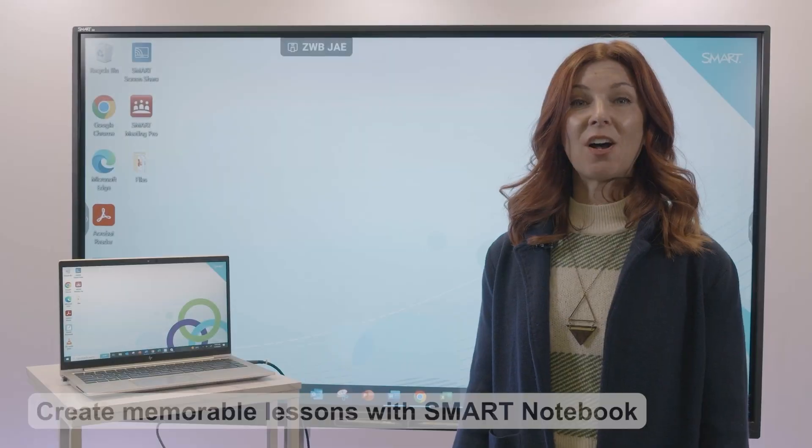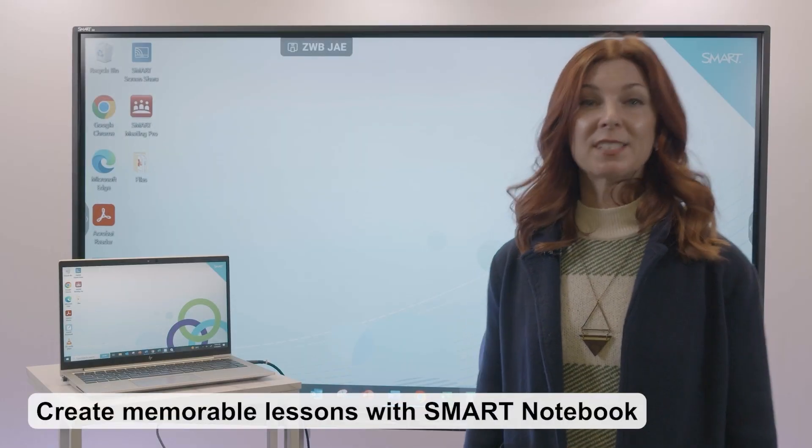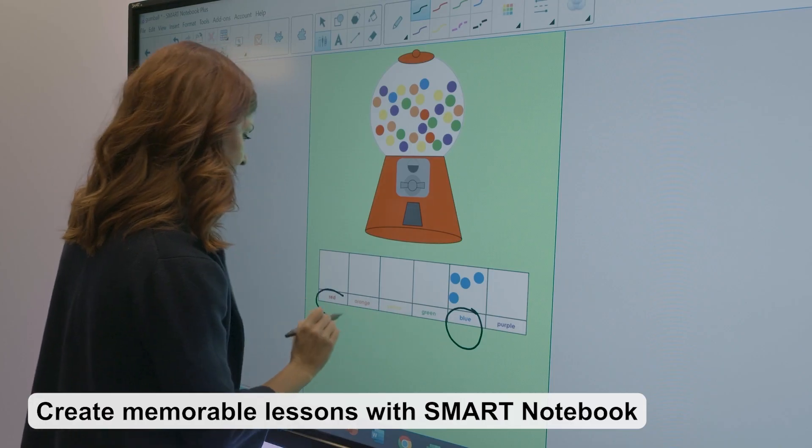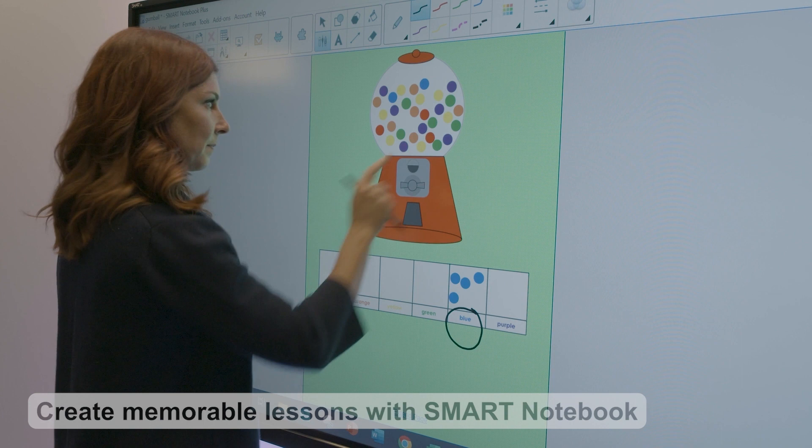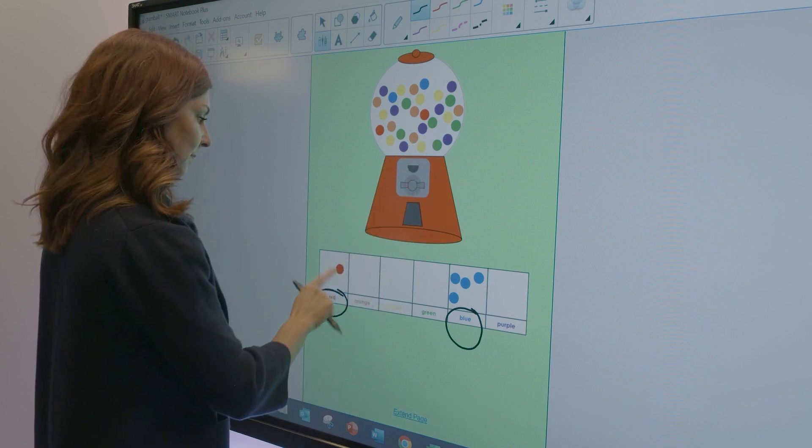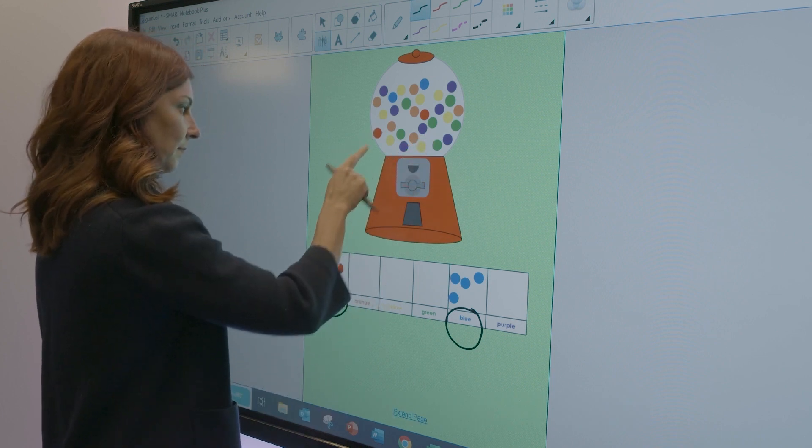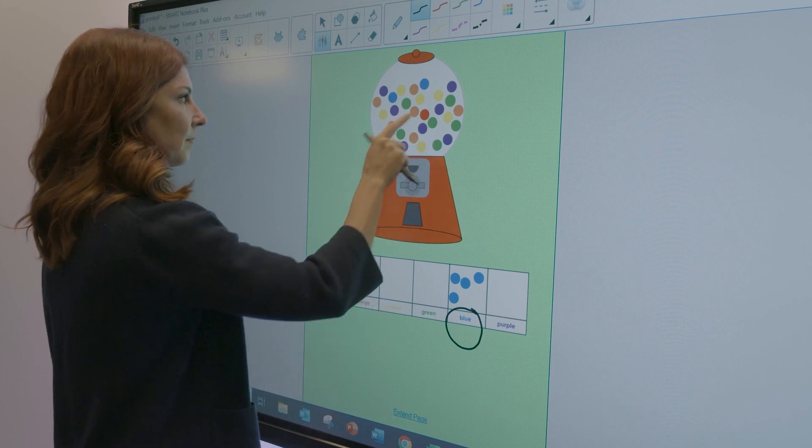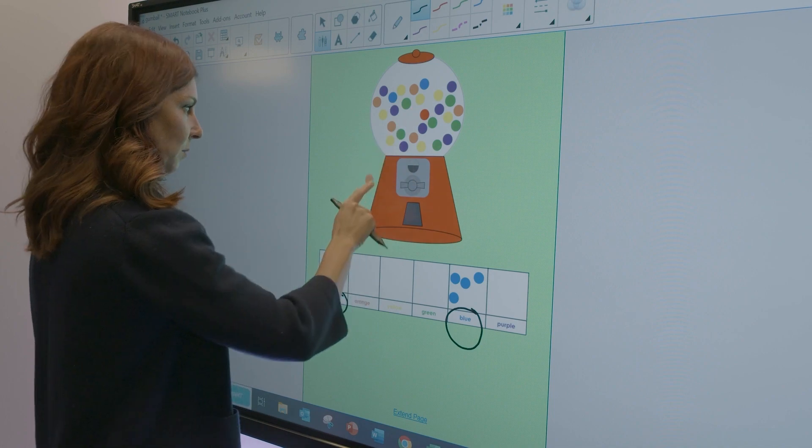The GX also includes Smart Notebook, the award-winning lesson creation software that helps teachers create and deliver engaging lessons on your smart interactive display.